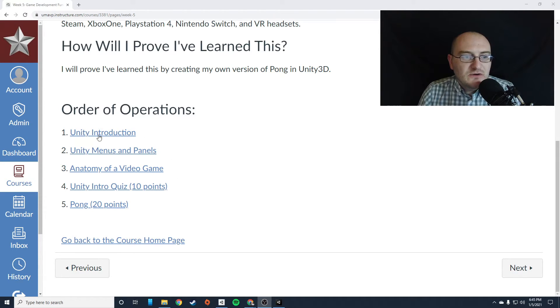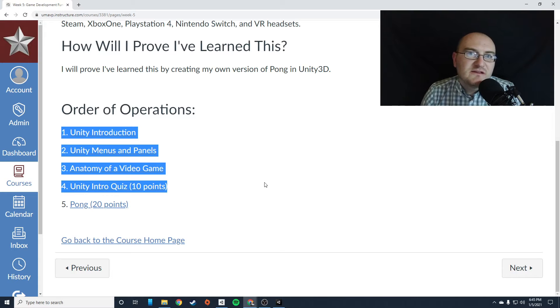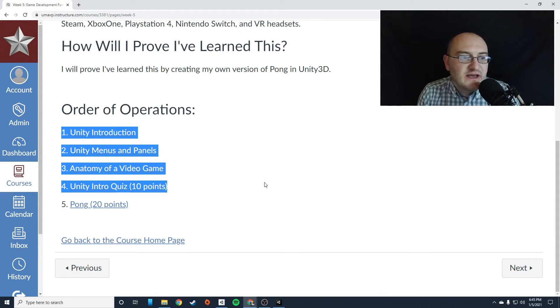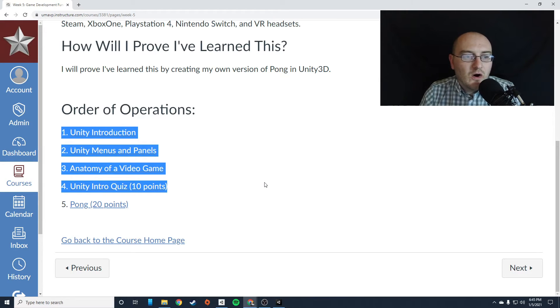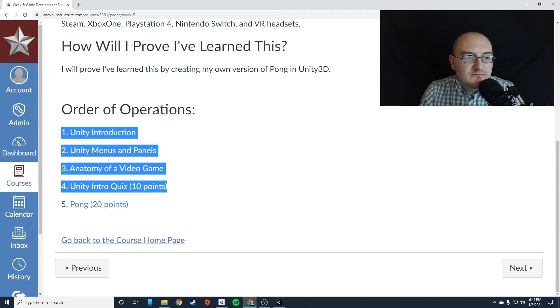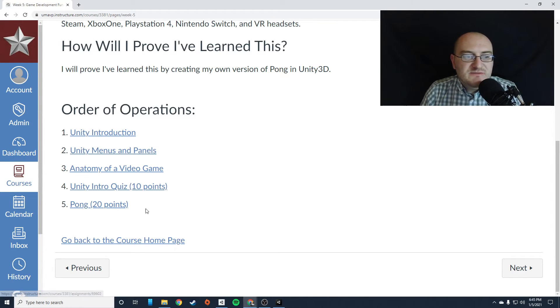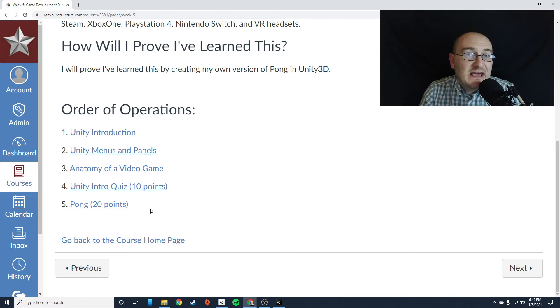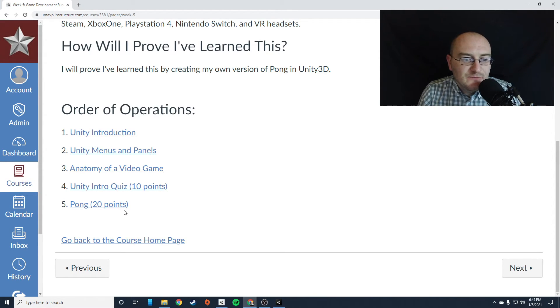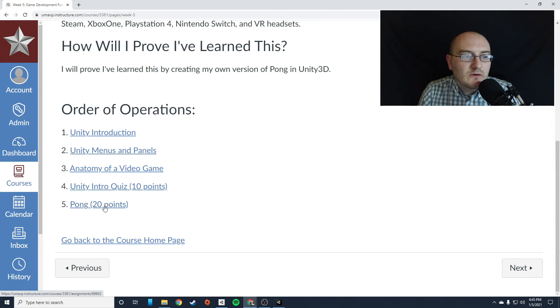Now it's a good idea to get through these first four things the first day of the week. So if you're watching this video on Monday or Tuesday, it's a good idea to get through all of this stuff on Monday or Tuesday, get that quiz knocked out because you want as much time as possible to work on Pong. This project can take a while. If you're a new Unity user, it could take quite a bit. So make sure you give yourself at least an hour to work on this project.